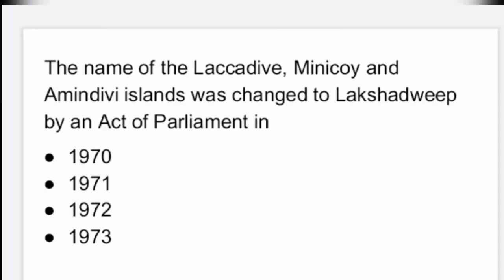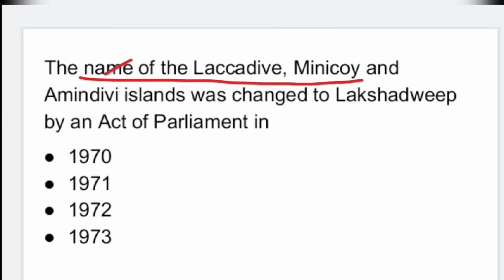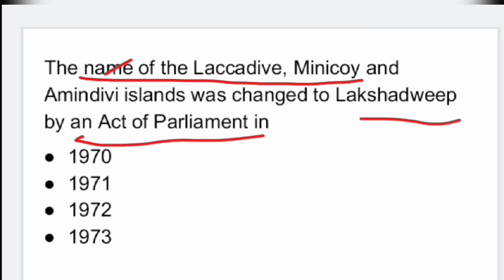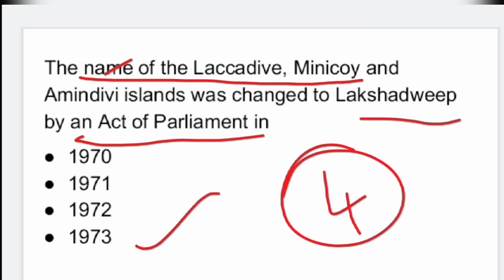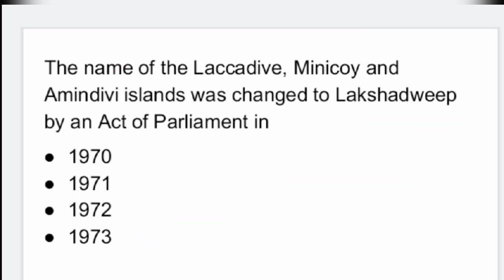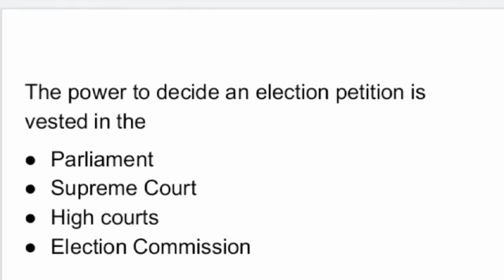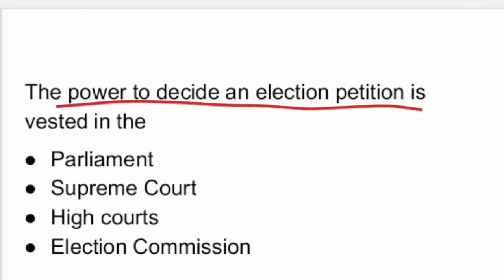Next question: the name of the Laccadive, Minicoy and Amindivi Islands was changed to Lakshadweep by an act of Parliament in 1973. Option 4: 1973.